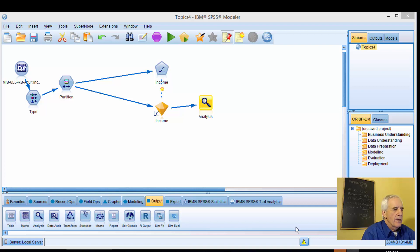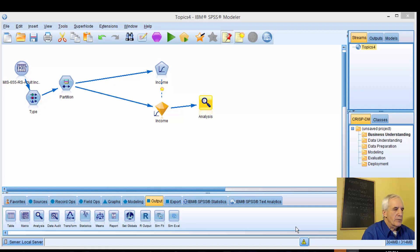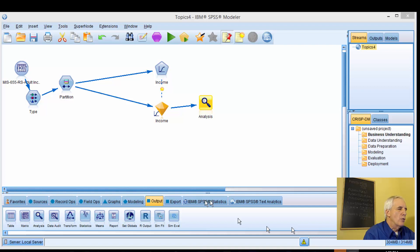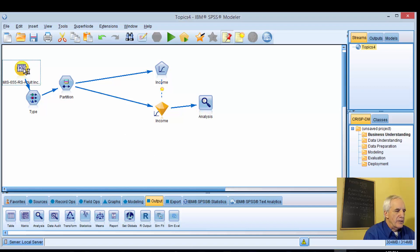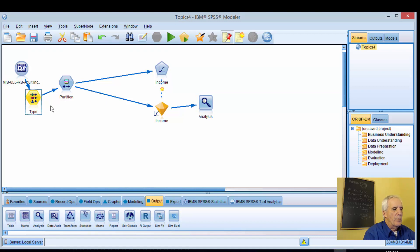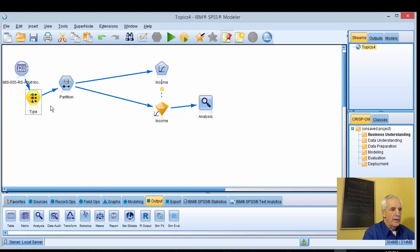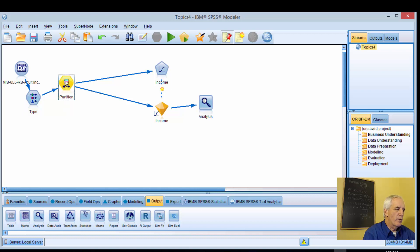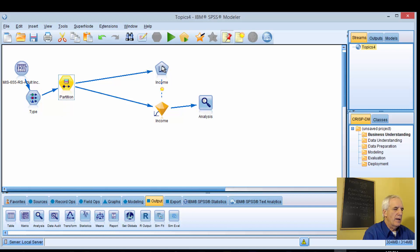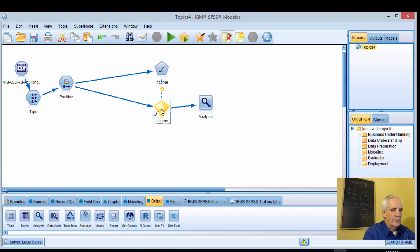SPSS Modeler is the software that we're using. As before, we have a model already specified and we plan on replicating this model. This model consists of the Excel node, a type node to modify the metadata, partition against 70 training and 30 testing, then bring in our logistic regression node, calculate it, and do some analysis.